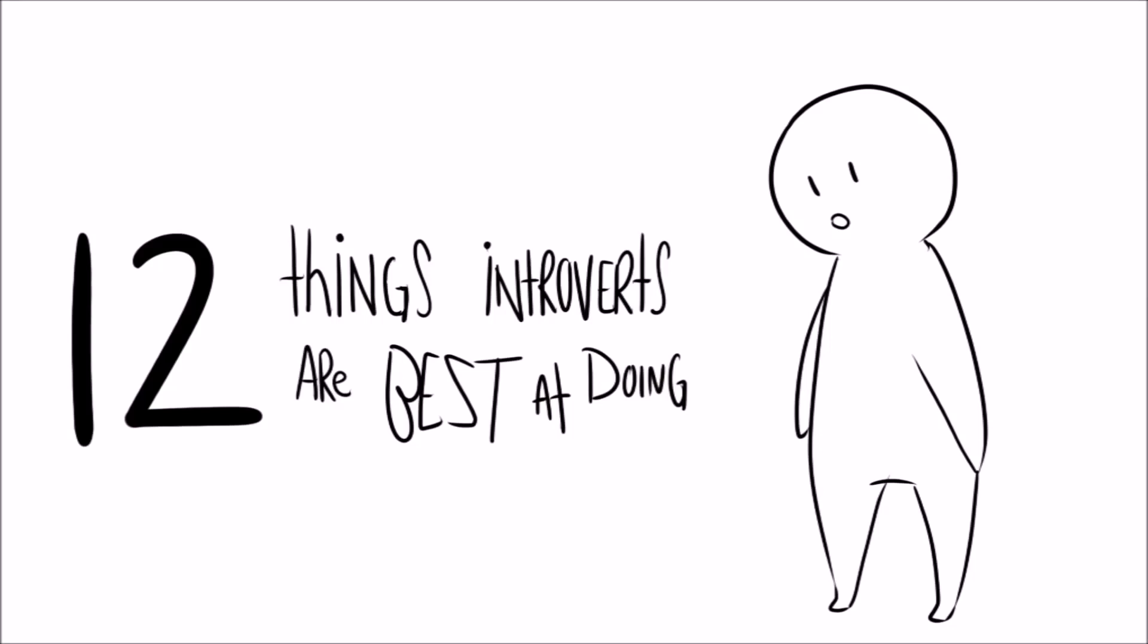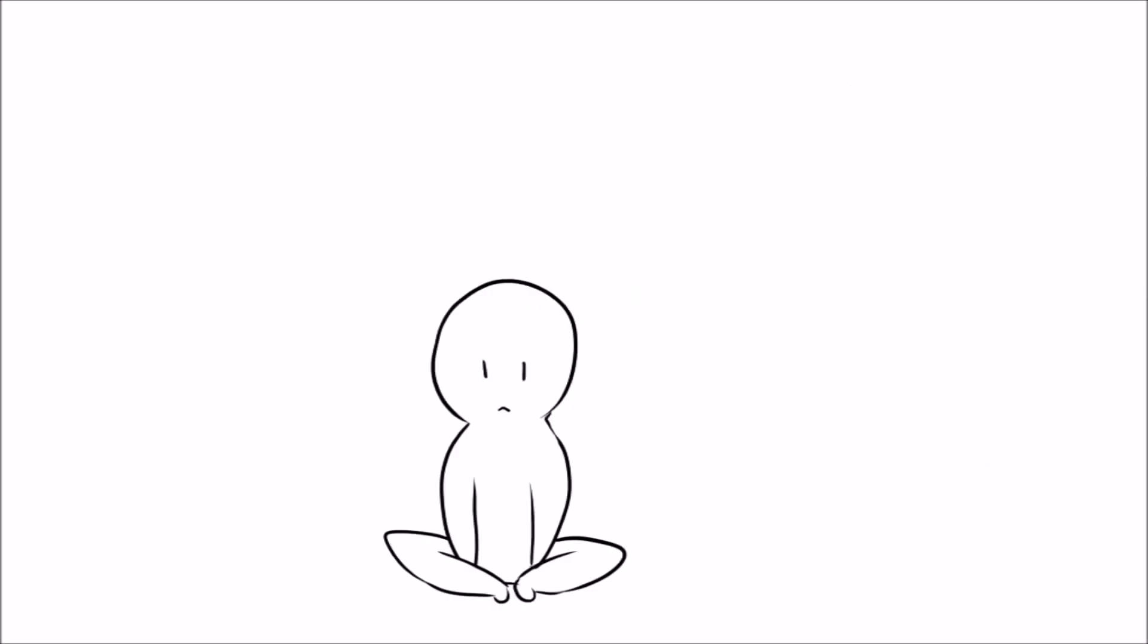are best at doing. There's somewhat of a negative stereotype around introverts. People say that they're too quiet to have fun or be social.